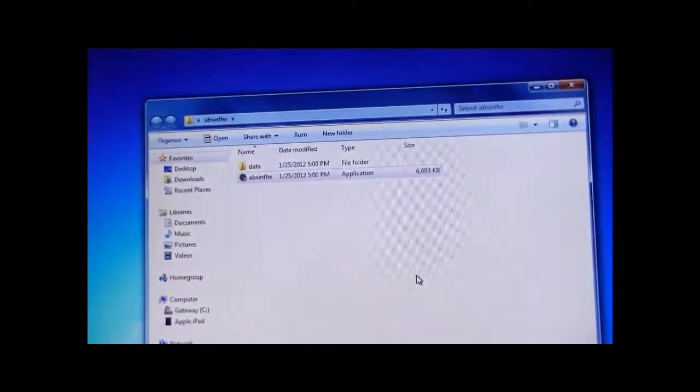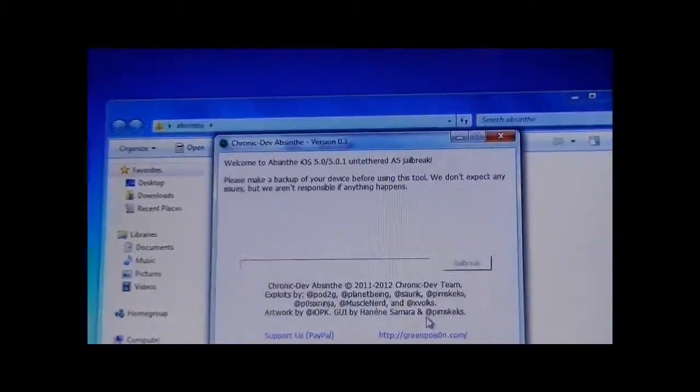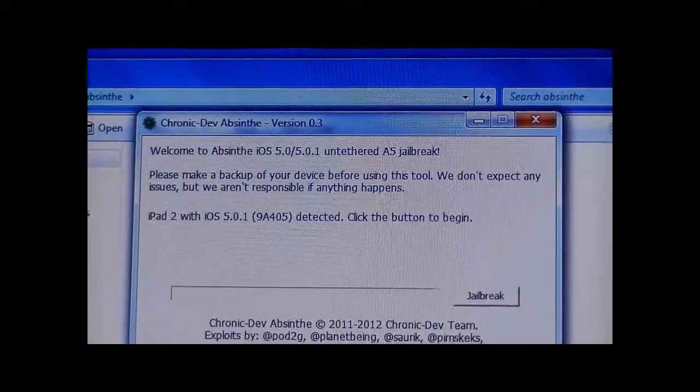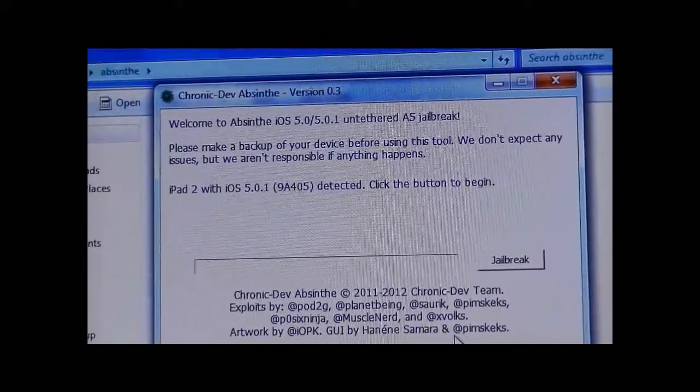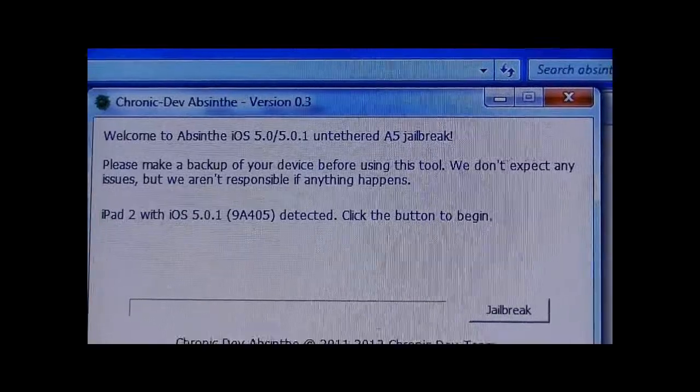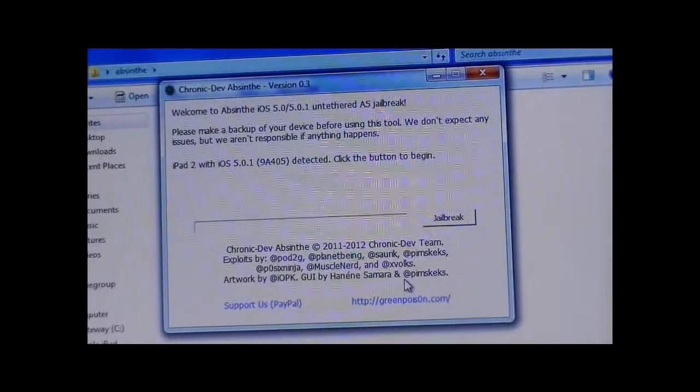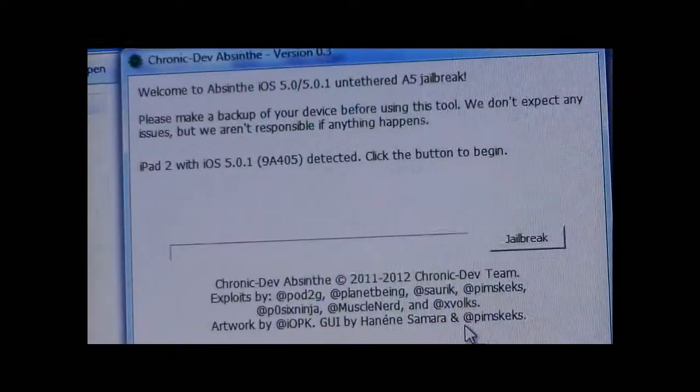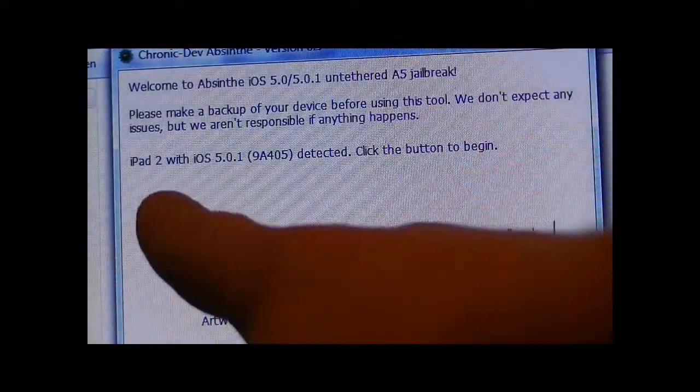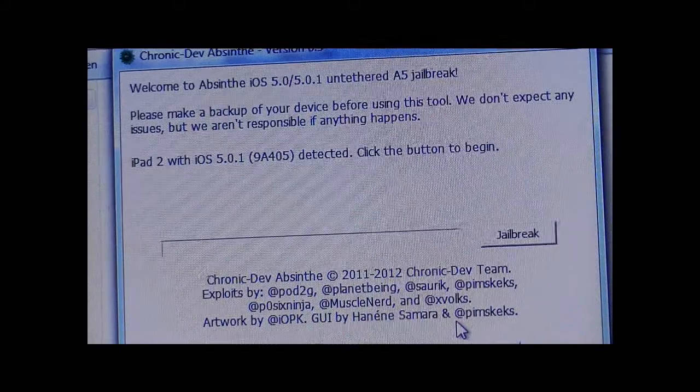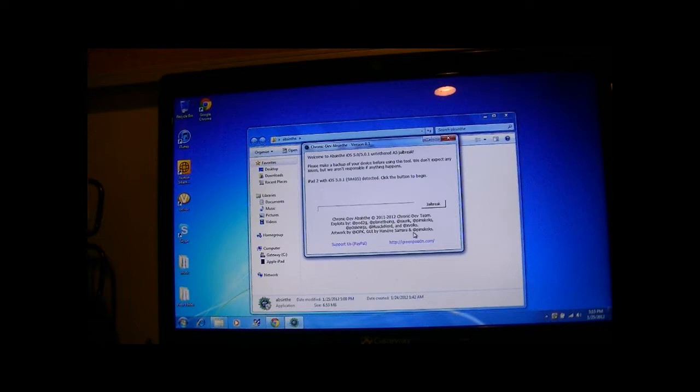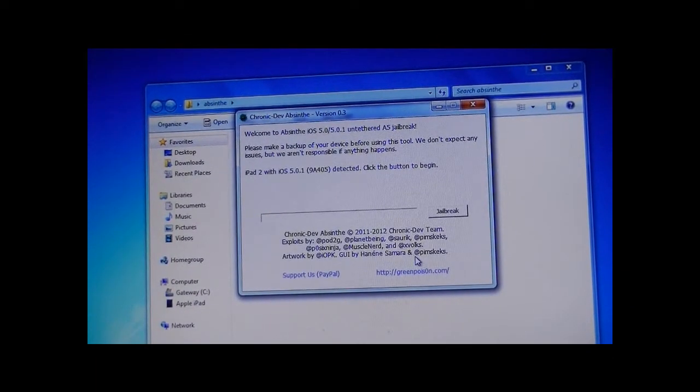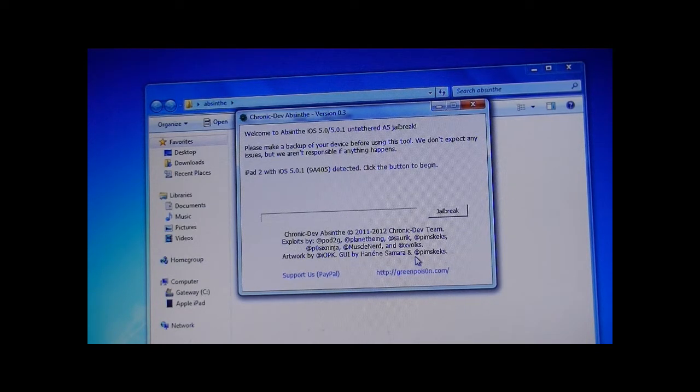It's going to give you this option saying, Welcome to Absinthe iOS 5.0 slash 5.0.1 Untethered A5 jailbreak. As it says, please make a backup of your device before using this tool. You don't have to if you don't want to, it just helps against any errors. It detects your device right here. Make sure that your device is plugged in and X out of any of the multitasking games that you have open right now.